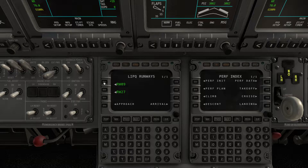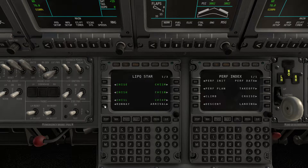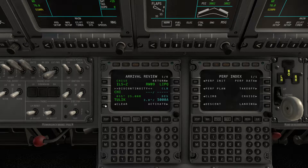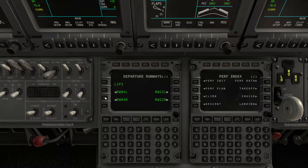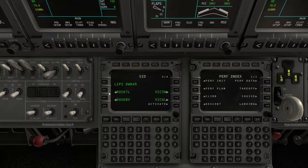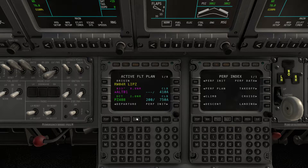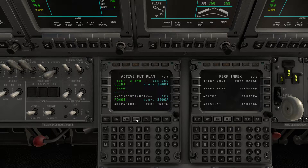Runway will be zero-niner in this case, ILS Zulu. We can set up a STAR which will be CARAI 1 Echo. Review it and activate. Our departure runway will be at Venice, runway 04 right, and the departure is going to be the ROSCA 7 Lima. Activate. You can see that we have all the altitudes set inside the flight plan, so you will be able to get the VNAV data and the VNAV profile.